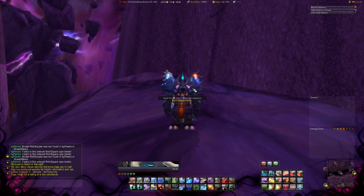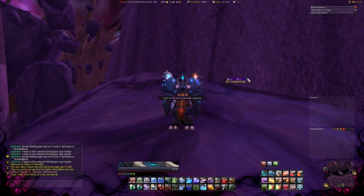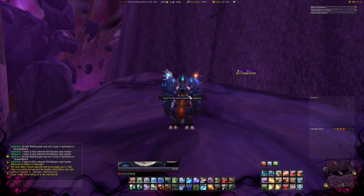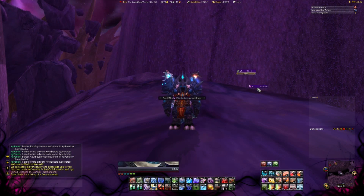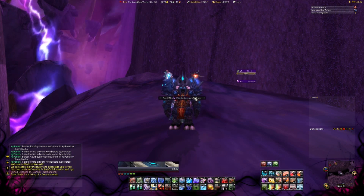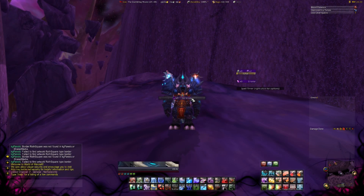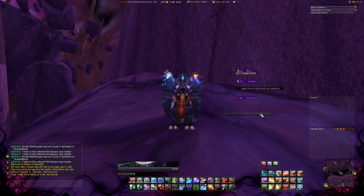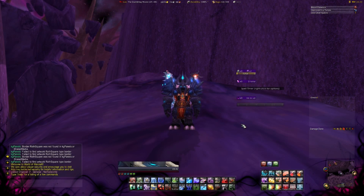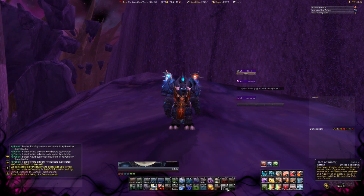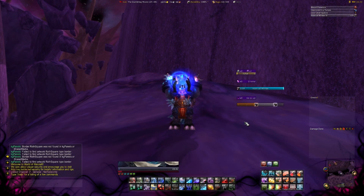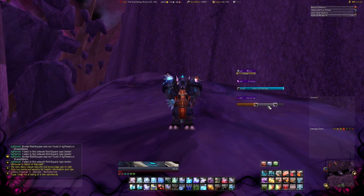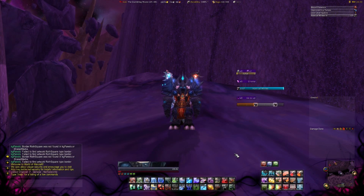Vortex Assist is a huge addon which I am going to use to show my diseases on my targets. As you can see there are multiple bars which show you information on your cooldowns, in this case also for Soul Stones, Soul Shards and stuff like that.